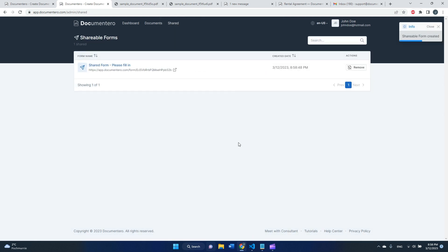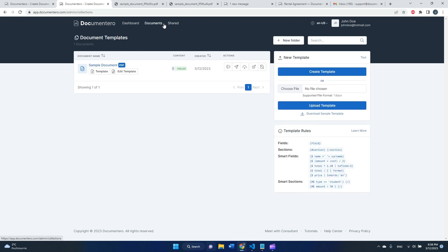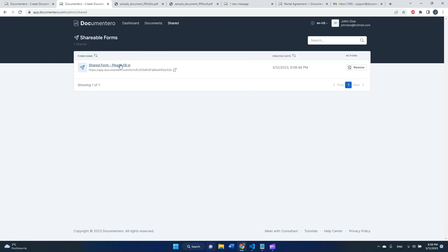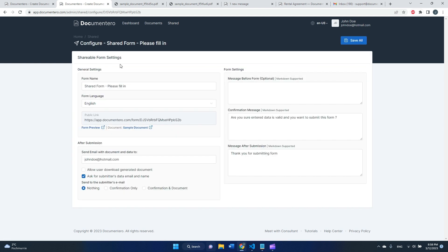You can create a shared form. As you can see, here are document templates and shared forms are here. I can configure it the way that whenever a user fills in the form...